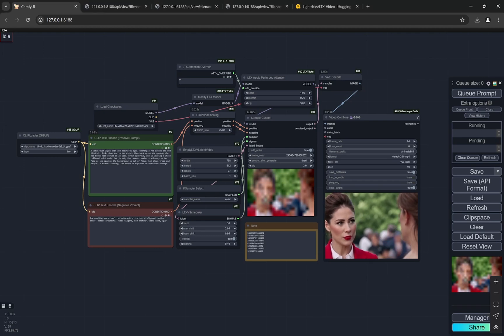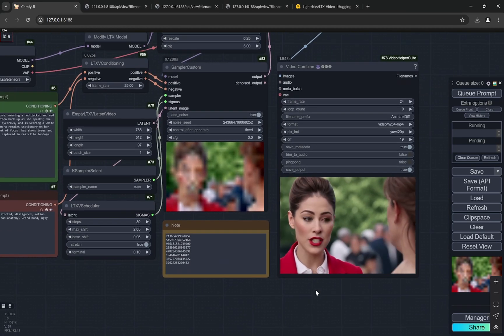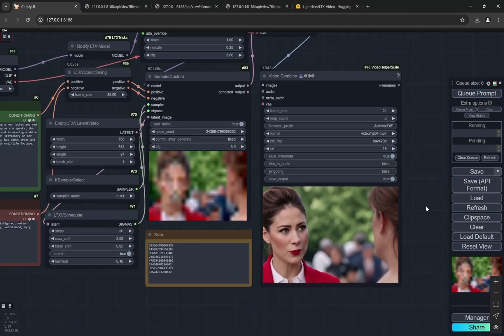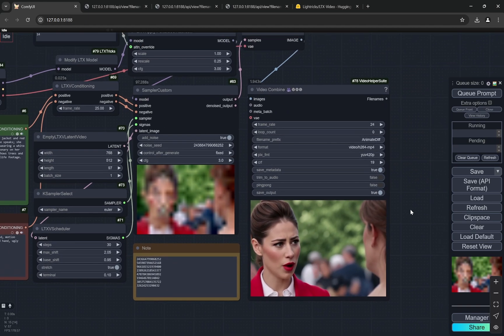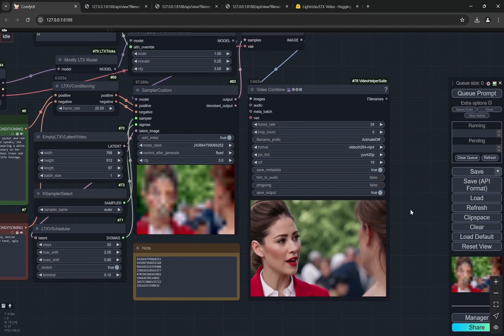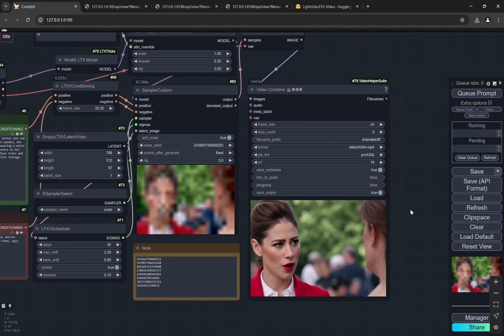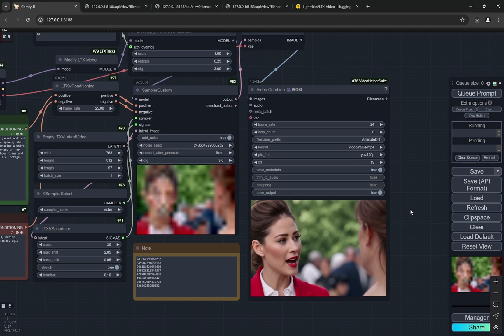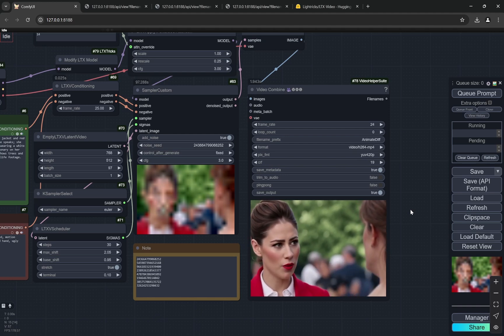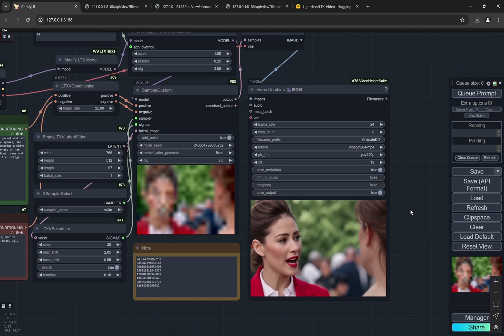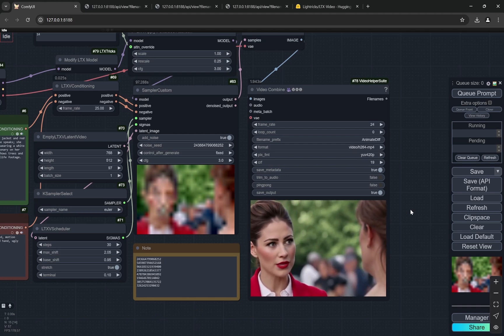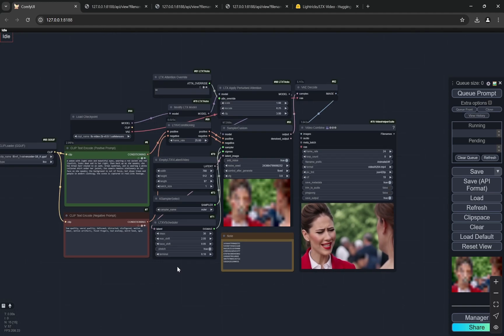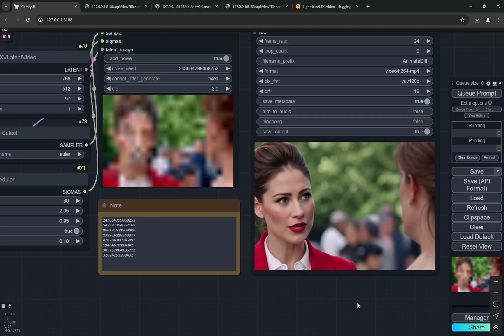Hi everyone, today I have an amazing workflow. This is the first text-to-video workflow on my channel. This year I'll be bringing way more models. The first one I'm bringing is the LTX Video text-to-video generation.